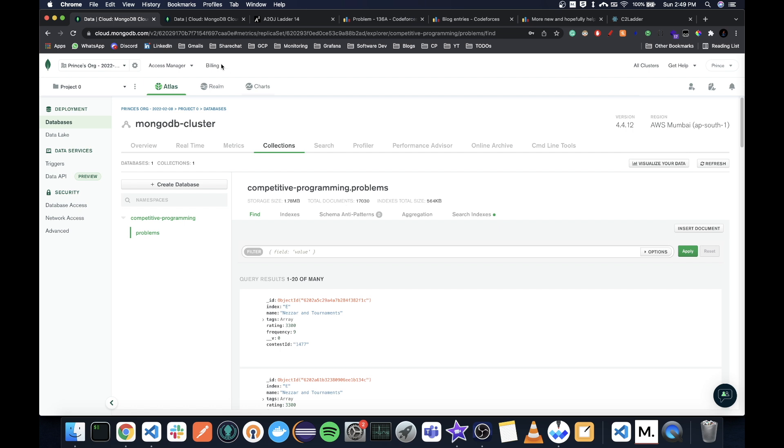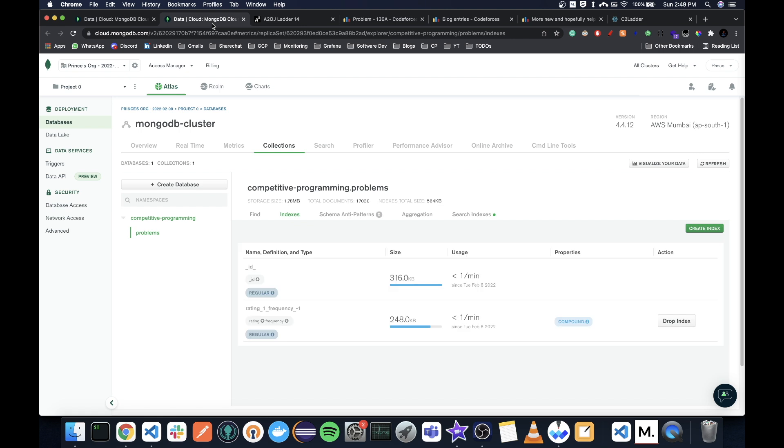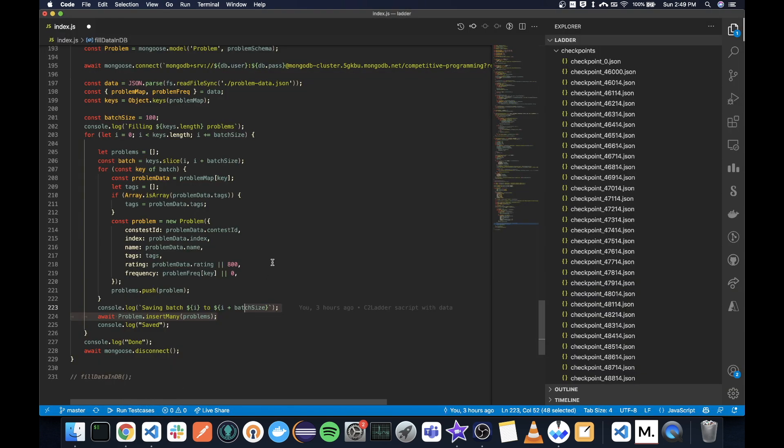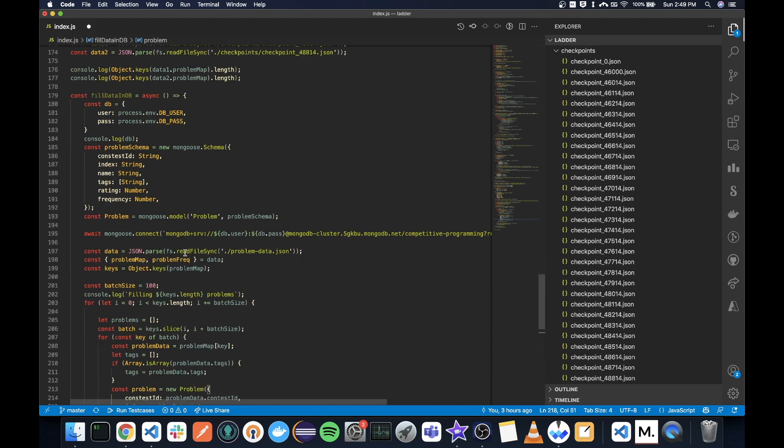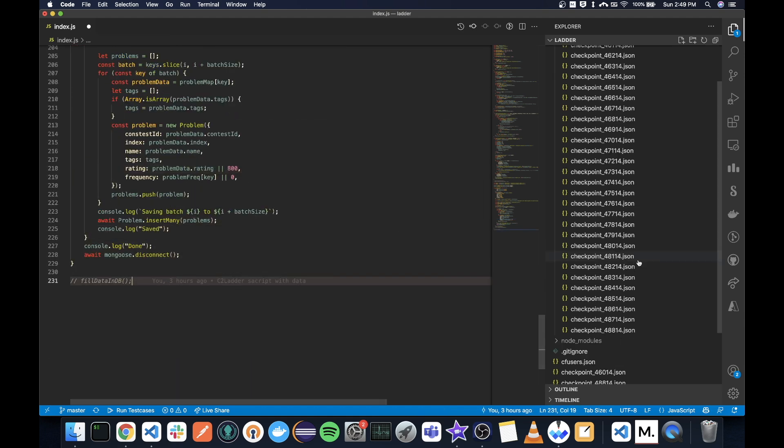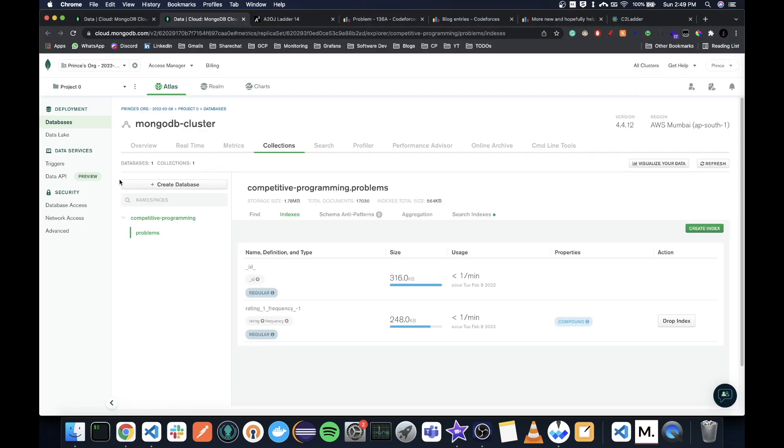Then I also created an index because my queries would be like, I want for some rating range all the problems sorted in decreasing order of their frequency. So increasing index on rating and decreasing index on frequency. It's a compound index, so that speeds up my queries.